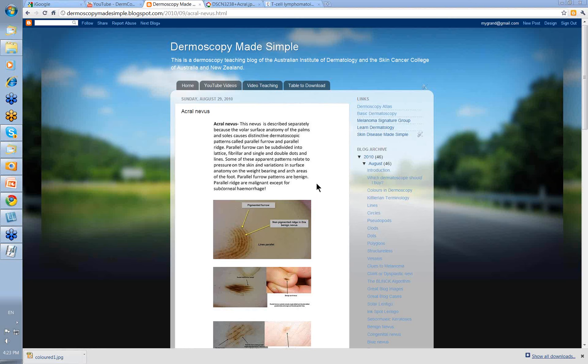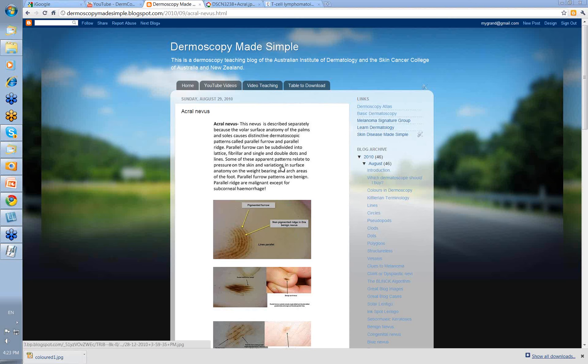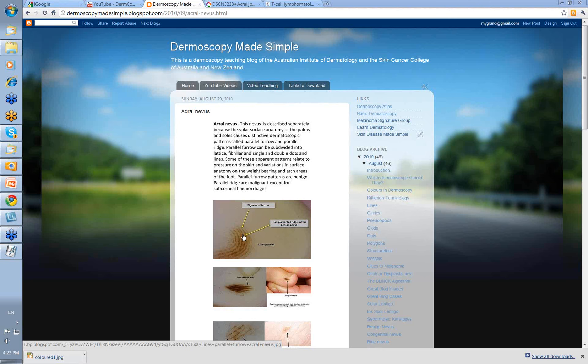Acro-Nevi get a separate area in this website from Benign Nevi simply because they look so different. They look so different because of the very different volar surface anatomy of the palms and soles, which gives rise to structures that we describe as parallel furrow and parallel ridge. Parallel furrow can be subdivided into other patterns — we call these lattice, fibrilla, and single and double dots and lines.